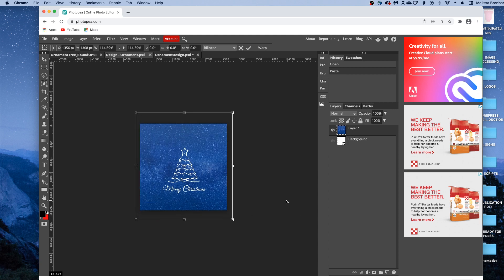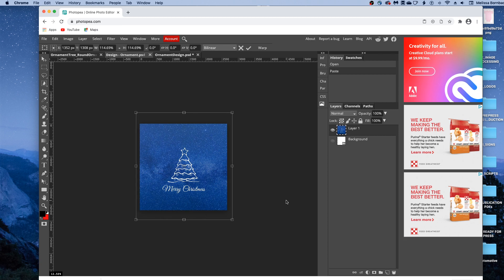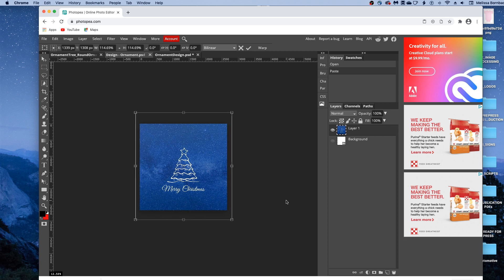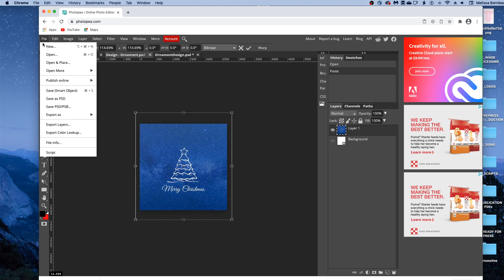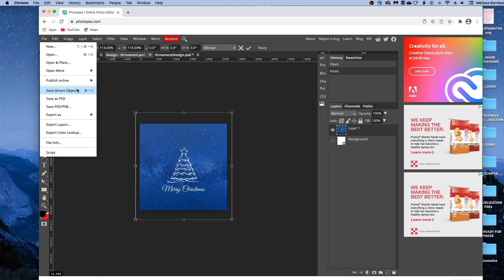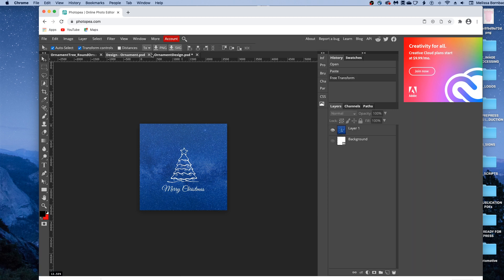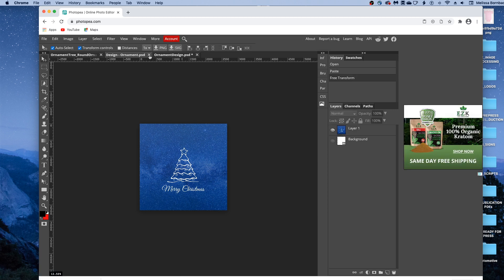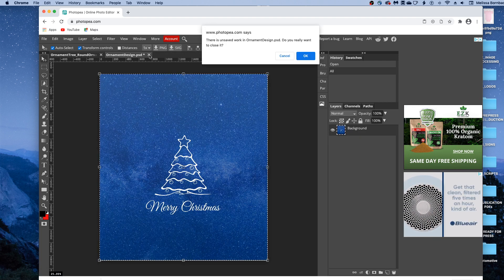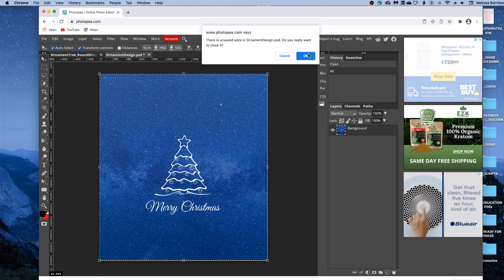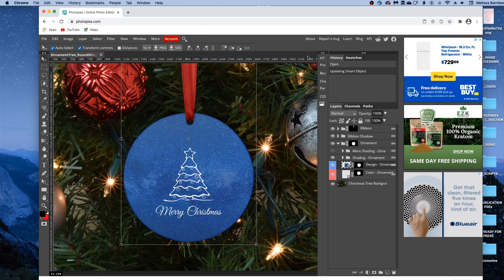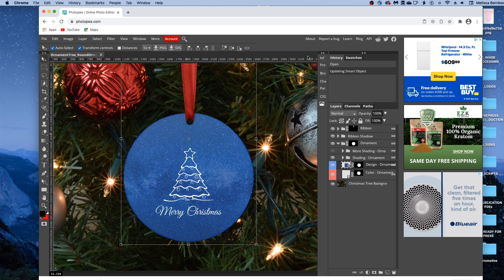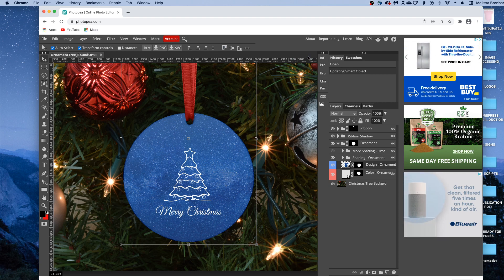And then once you've got it sized, you can just go to File, Save Smart Object to save that. And it's just going to let us know the smart object is updated, and then we can click the X to close the smart object. And we can close the original graphics. And you'll see it put our design on the ornament just like that for us.